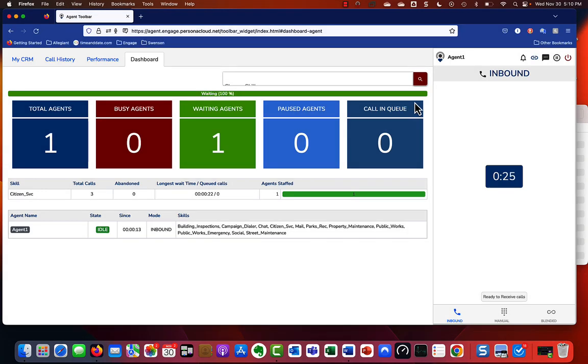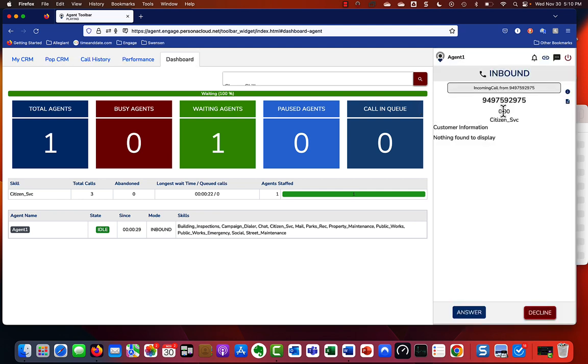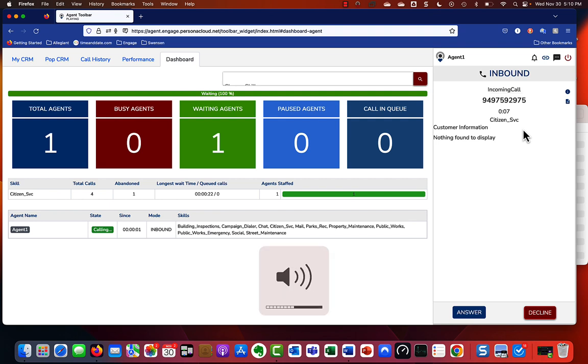In this video, we're going to show you how to manage a call when a call is coming in. So we're going to notice we've got a call coming in, and we're now going to click answer.